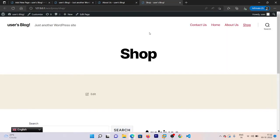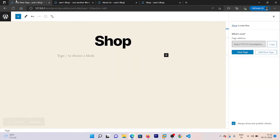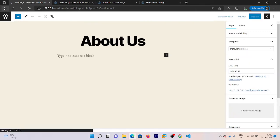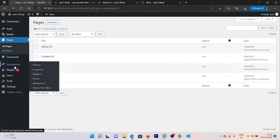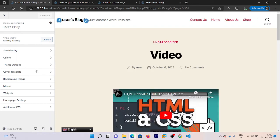Here is our Shop page — you can see that the link is directly added. We want to rearrange these URLs properly. So go back to our dashboard, go to the Appearance section, and then go to Customize. Menus are used to edit our menu section, but right now we want to add some other things first.